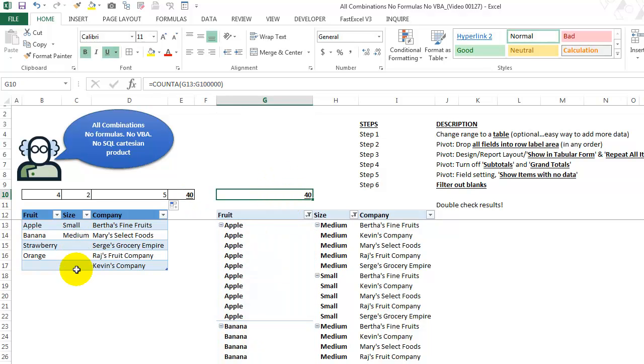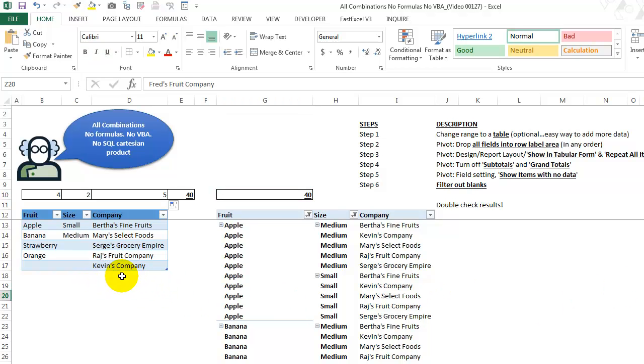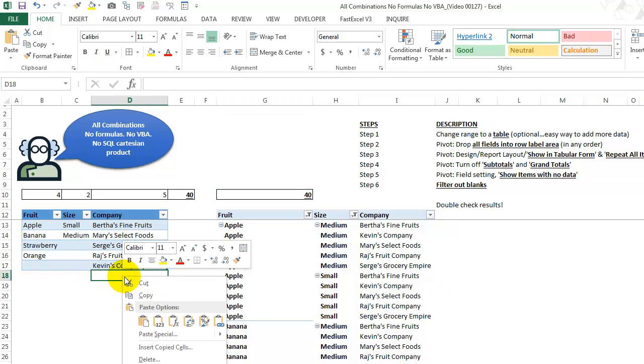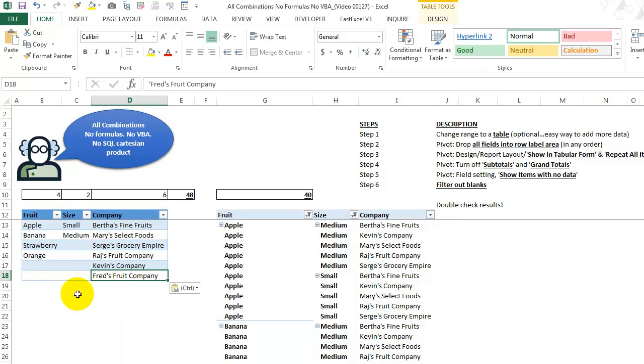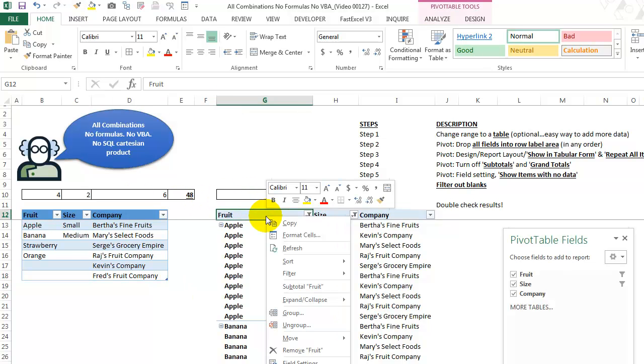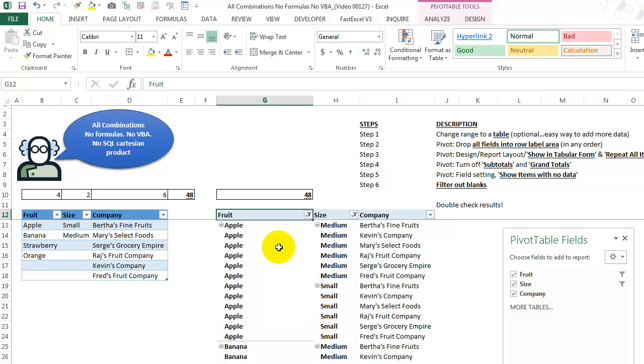Now, a couple of other things. What if I come in here and add, I'm just going to take this and paste it as a value. See how the table expands automatically. And now it's saying we should have 48. We only have 40. It doesn't match. So we just come back here. We right click and we say refresh.